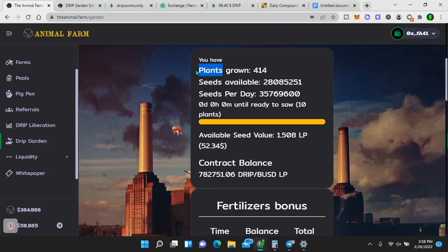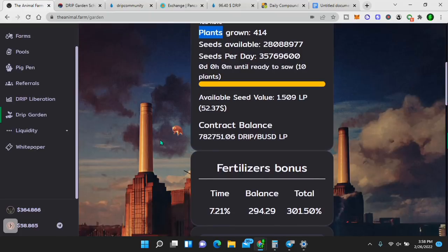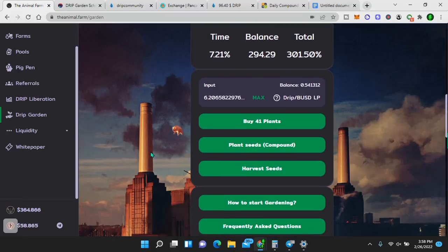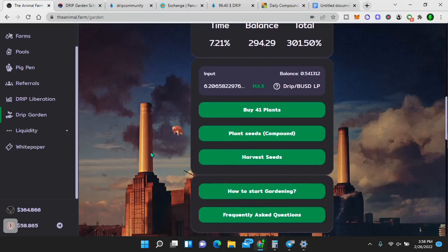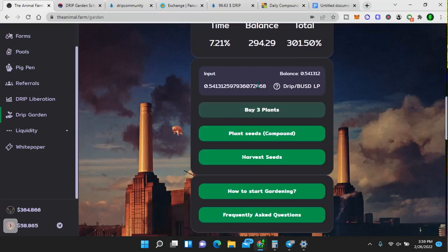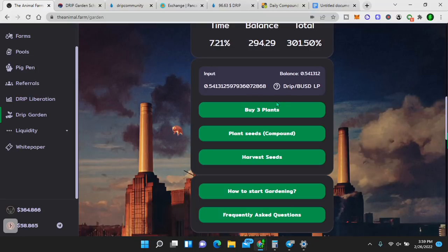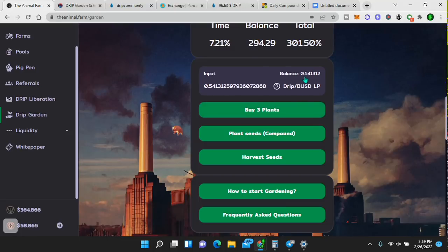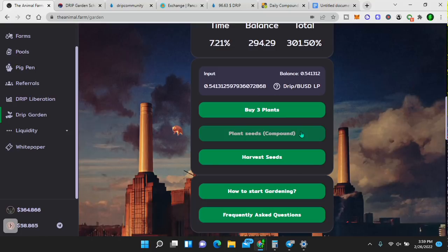So if we look here, I have 414 plants. When I spend this drip BUSD LP, I am buying plants. These plants I can never get back. However, these plants produce seeds every day. These are my seeds and the seeds are 3% daily. So drip BUSD LP buys plants, your deposit. You will never get back, but you will earn 3% a day and you can compound that. And I'm going to show you how to leverage this platform to compound and grow your money. Right now I have this much money in seeds, right? This is passive income that I'm making. Now here, my balance in drip BUSD LP tokens is 0.54.